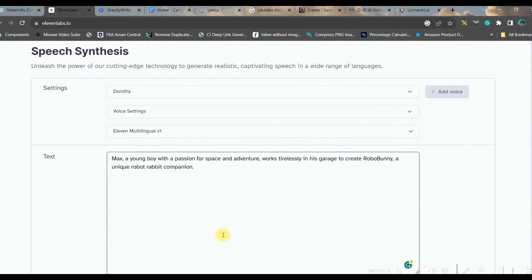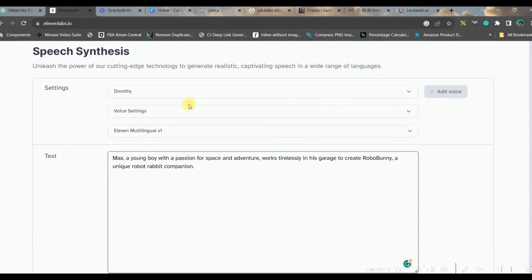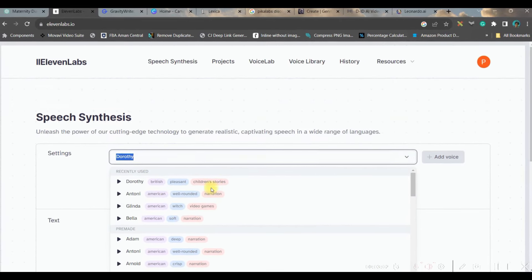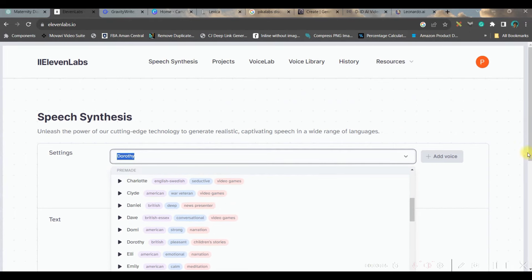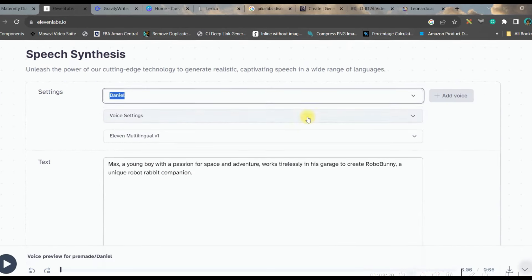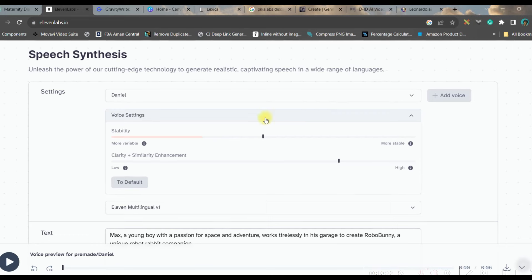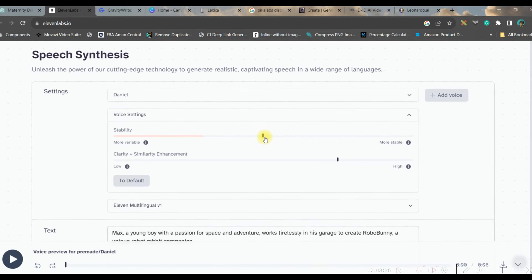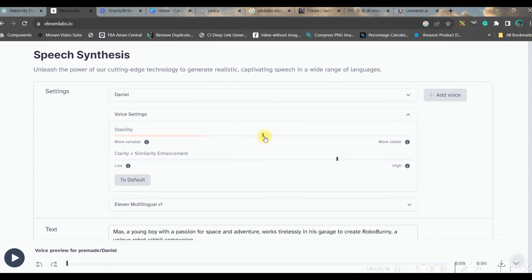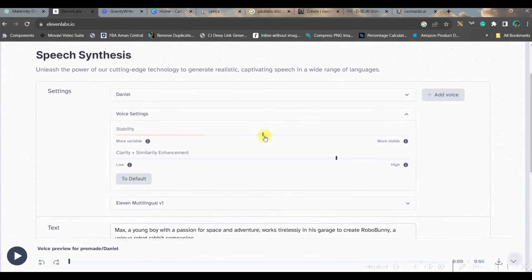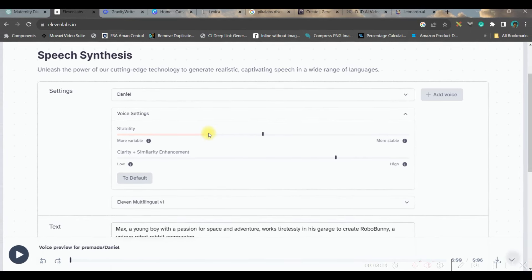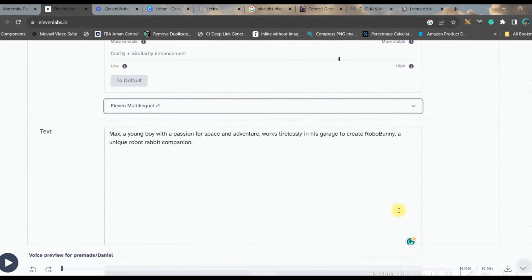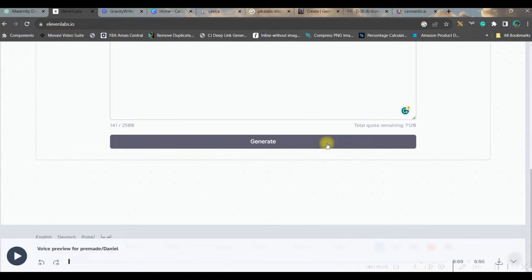You will have to choose whether you want a male or female voice. For this story I want a male voice, so I'll go to this dropdown option where I get different male and female voices — choose as per your need. I am using a free account; even on a free account you just need to sign up with your Gmail or email to get all these options. Stability I keep at 35 to 40, then just hit the generate button.